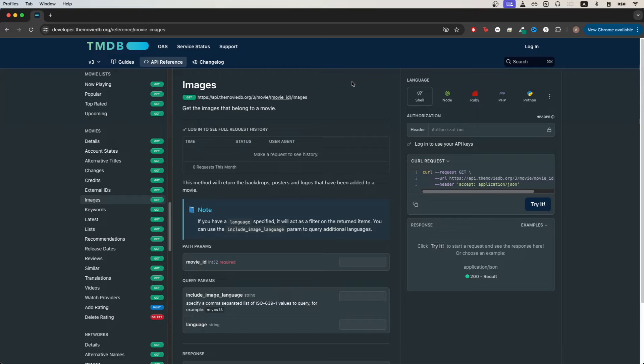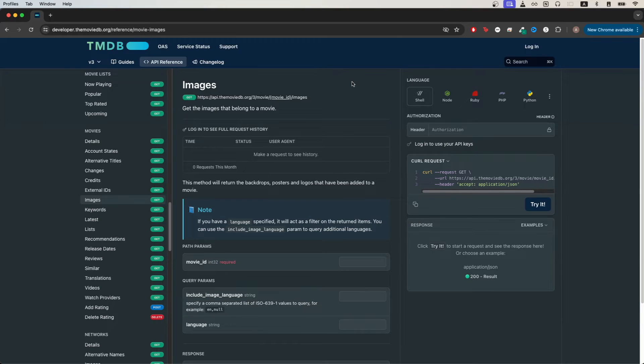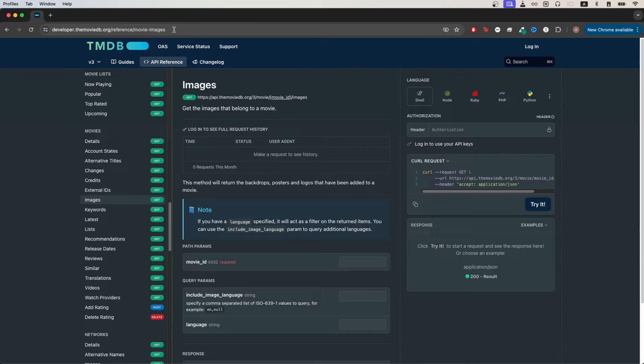If you don't already have your own Movie Database API key, I have a video on my channel that shows you the exact step-by-step process of how to get your own API key. Once you have your own API key, we can go to this link here.